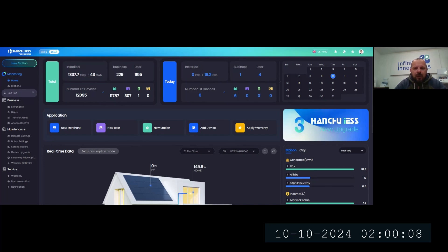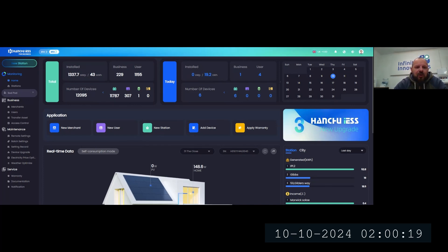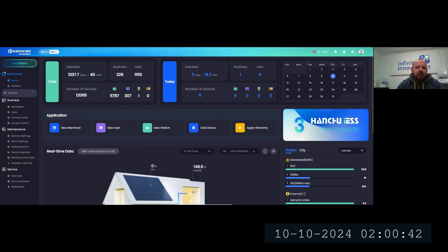Thank you very much for joining. What you're looking at on your screens when you signed in is the actual home page for Hanshu ESS 3.0. This is the new UI interface on the back office. The app will look slightly different, there are a few similarities, but this gives you a lot more information as a company on how you can direct traffic flow, manage your installations, and do a lot with settings, upgrading products, finding documentation, warranty aspects, and so on.